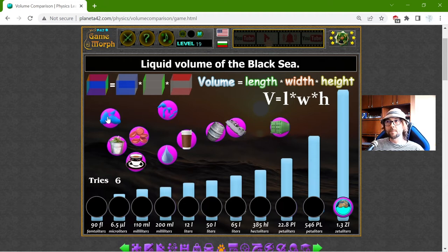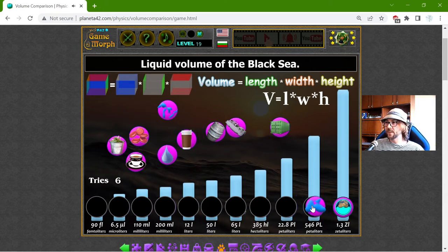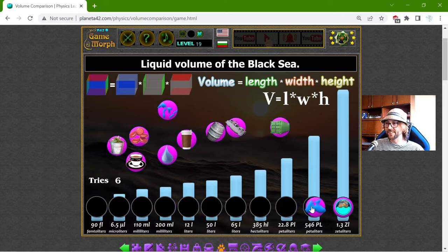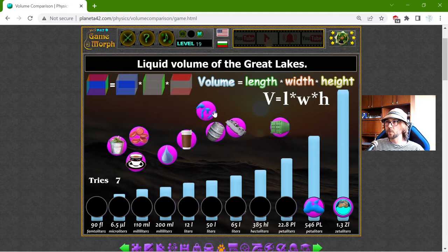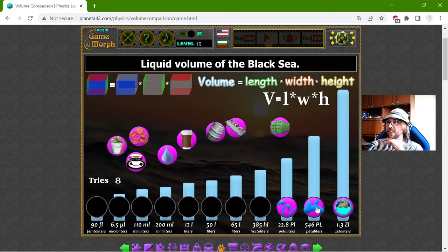I have the liquid volume of the Black Sea and the liquid volume of the Great Lakes. Which is bigger? I think the Black Sea is bigger with 546 petaliters — that's millions. And the liquid volume of the Great Lakes should be 22.8 petaliters. So, this is almost 500 Great Lakes to fill the Black Sea.